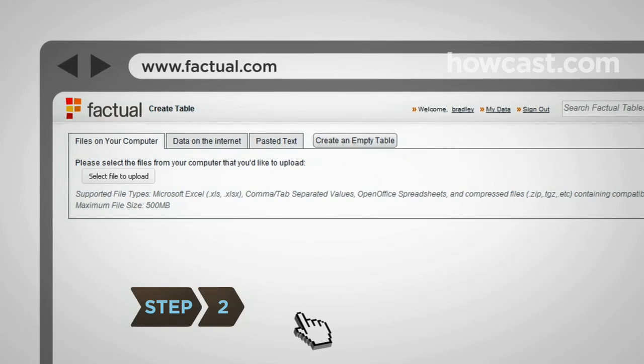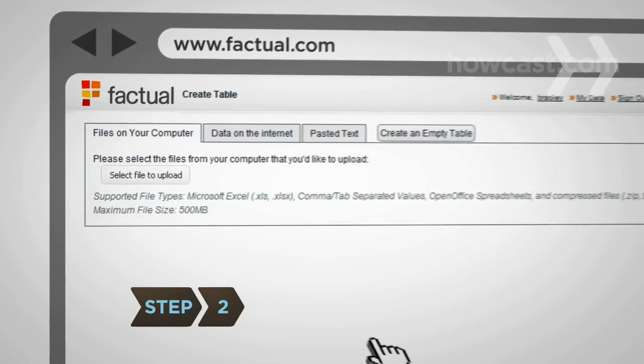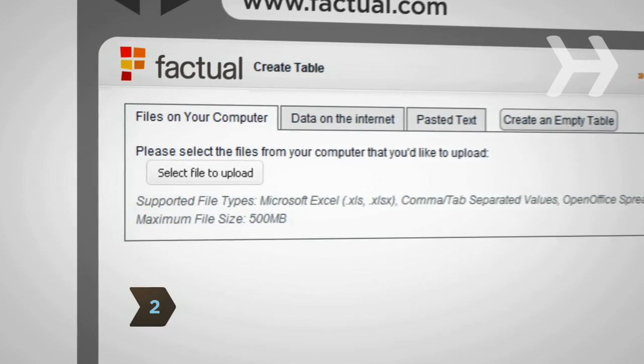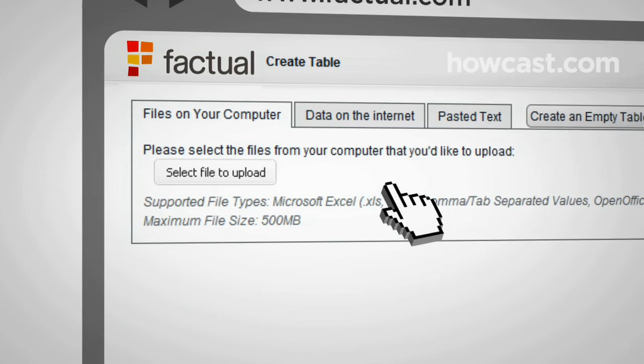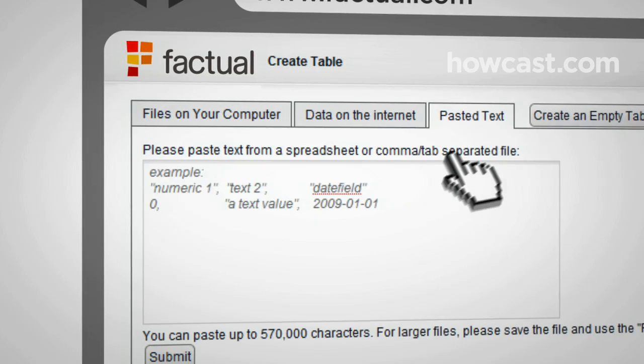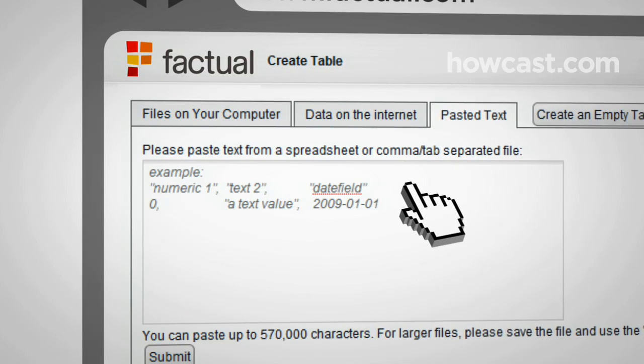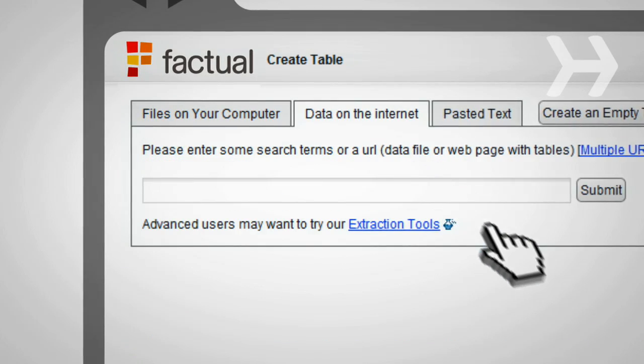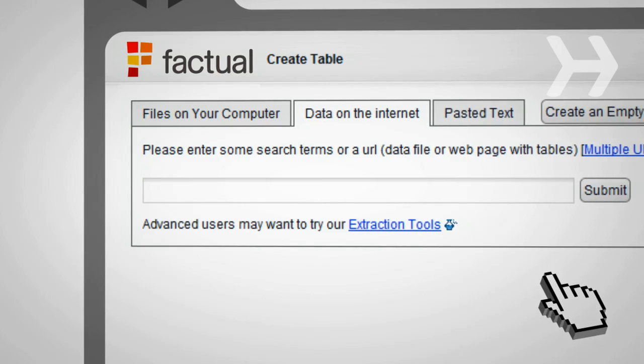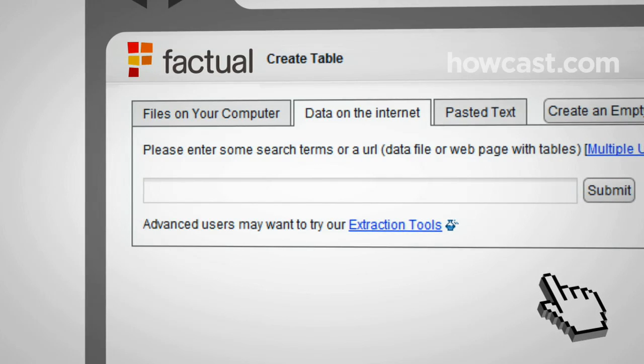Step 2, First option: If you already have data, you can upload a file from your computer, cut and paste from a spreadsheet or document, or simply point to data on the web by entering a URL. Here is how it would work.